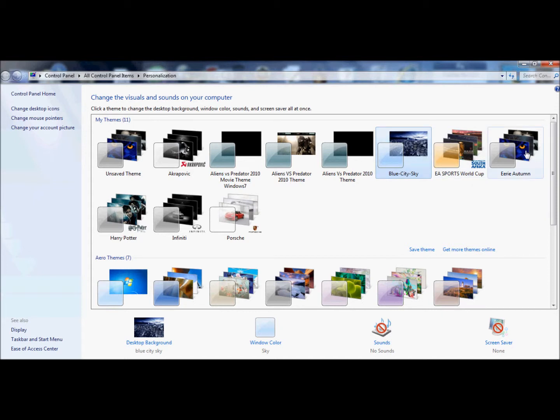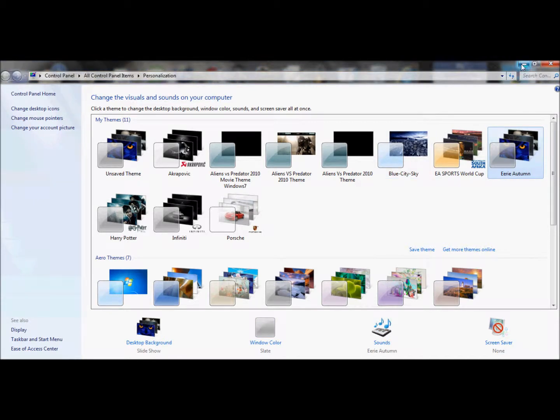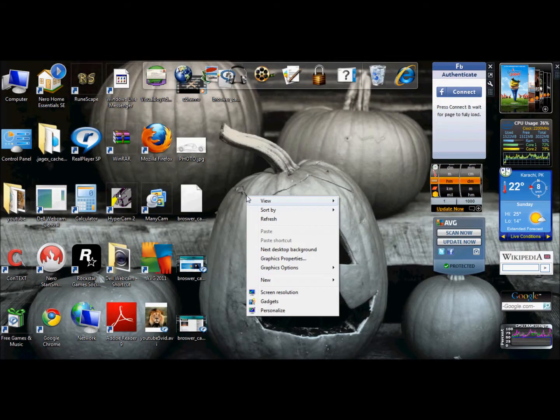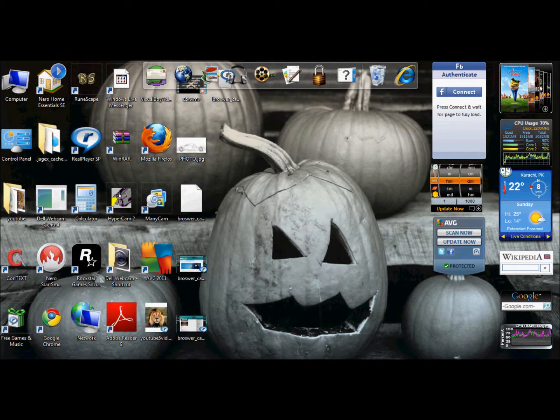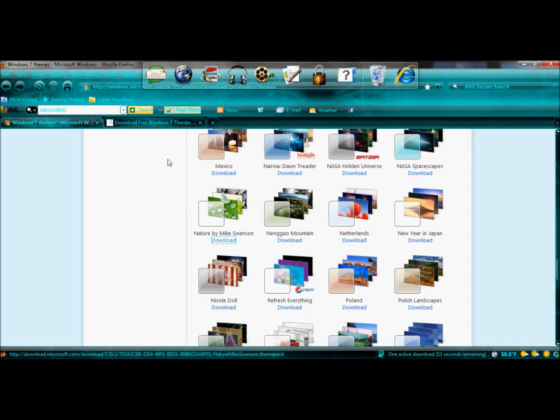You can just double-click on it, or choose any other theme you've downloaded before, like this Autumn theme. Finish. It simply changes the theme.